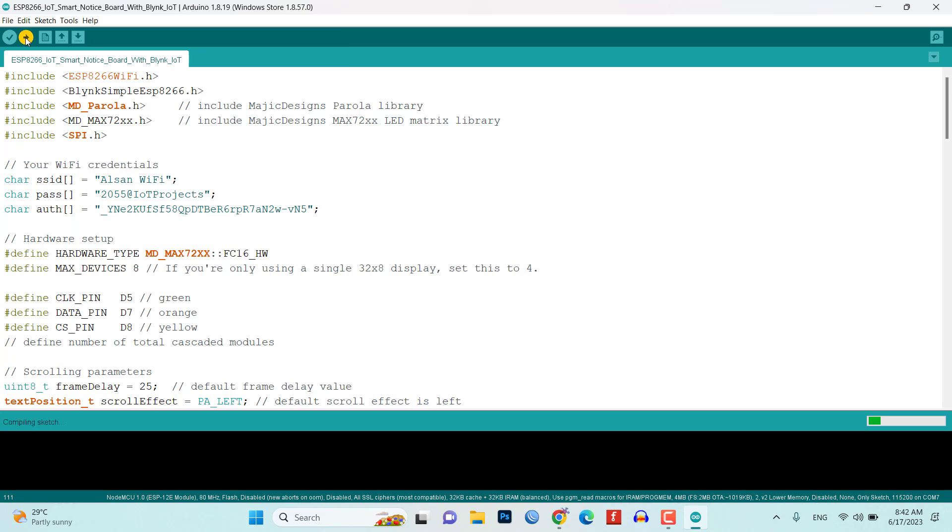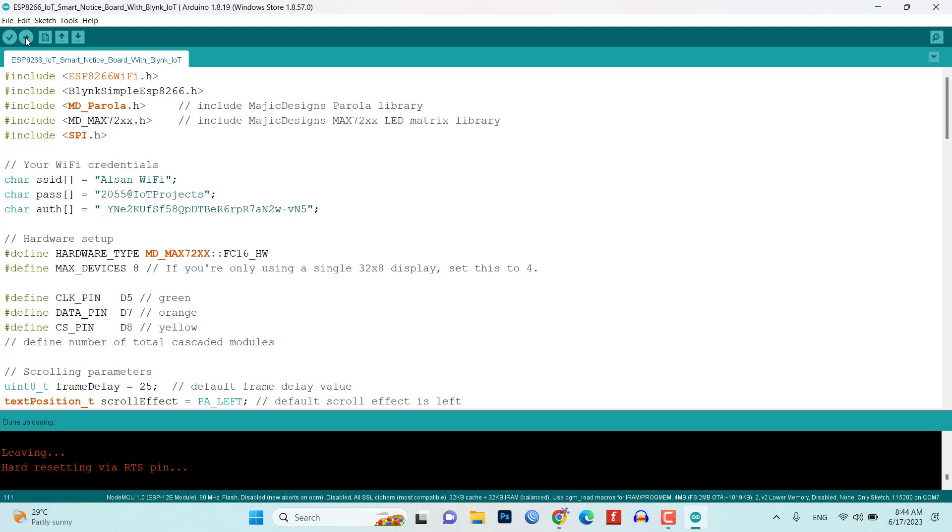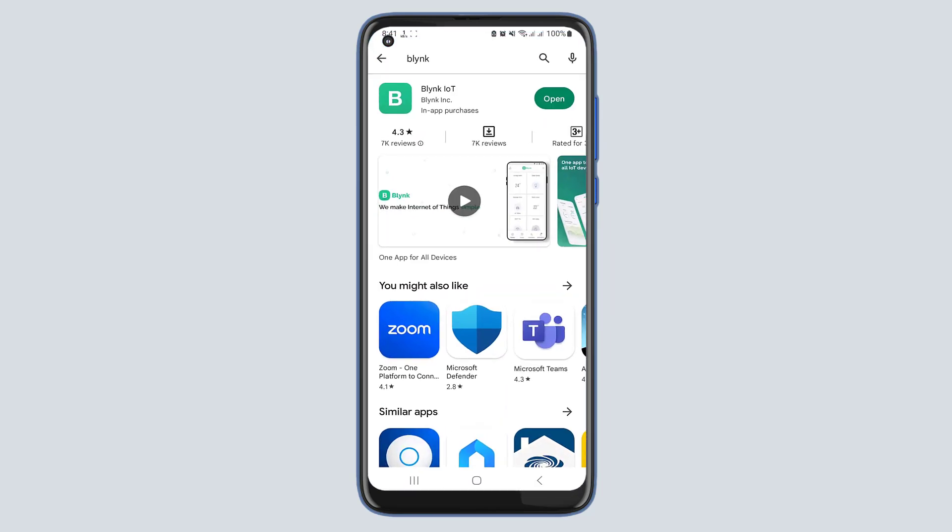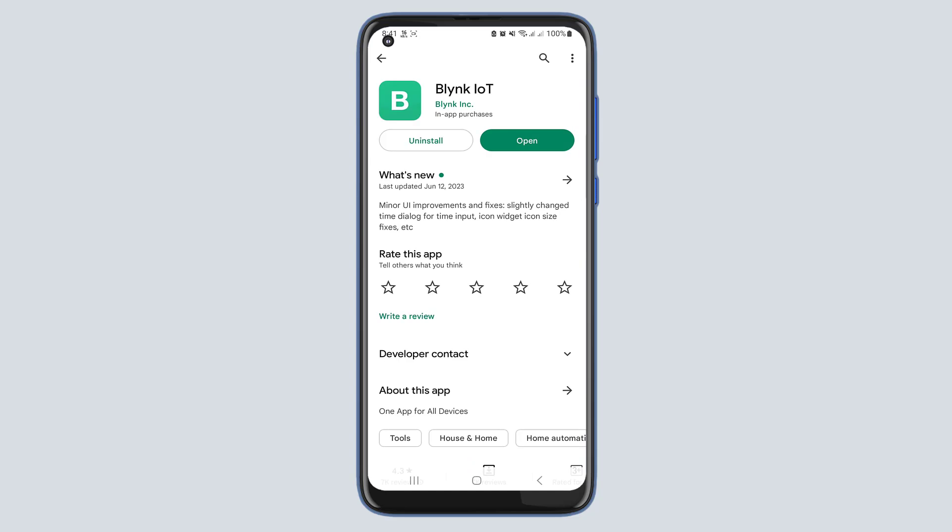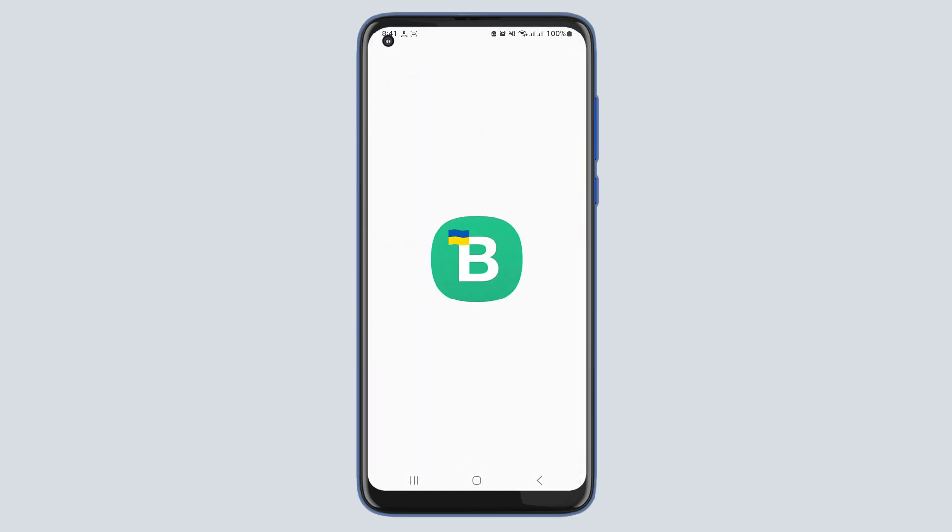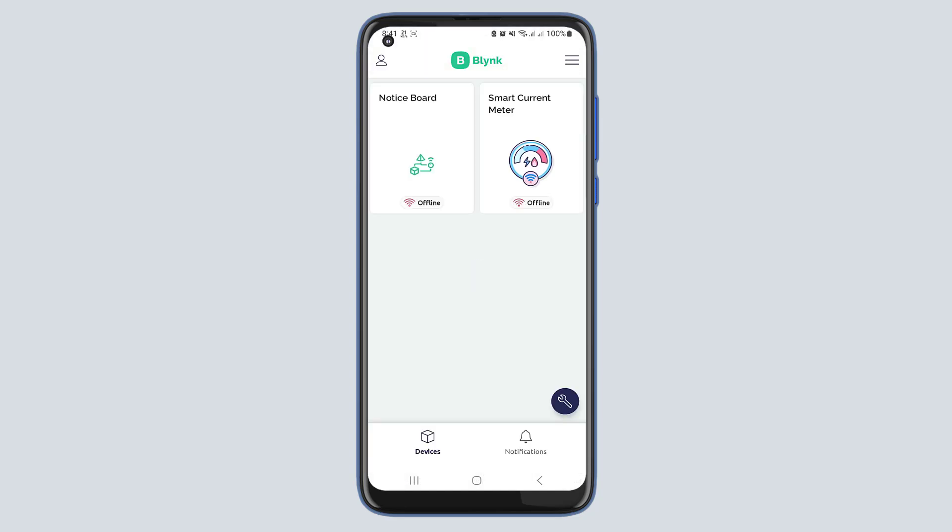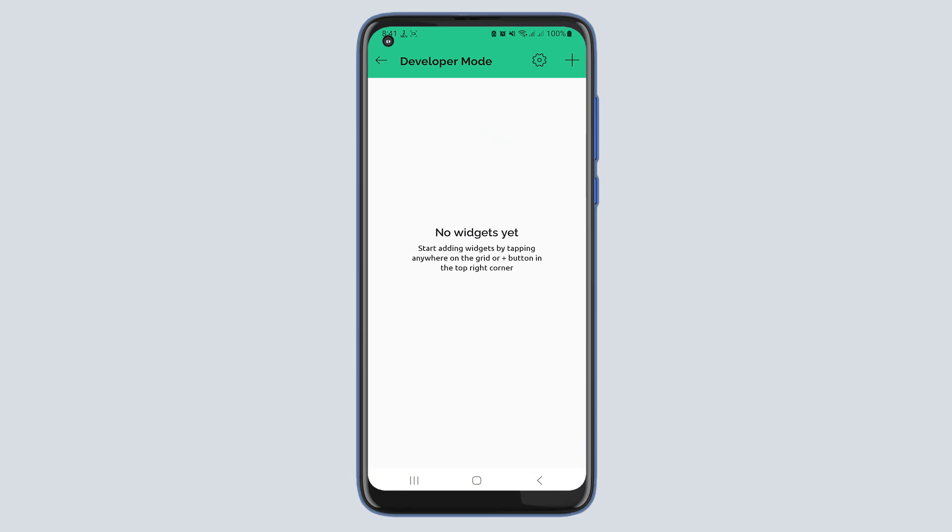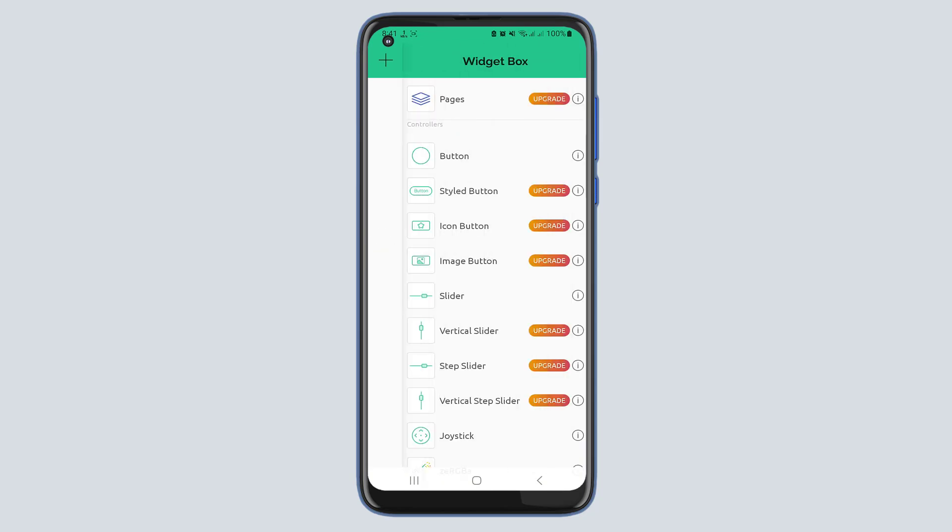To control and monitor the smart notice board, you can also set up the Blink mobile app on your smartphone. Download and install the Blink app from your app store. Create a new Blink account or log in if you already have one. Then click on the newly created project, then add widgets and assign them to the corresponding virtual pins.